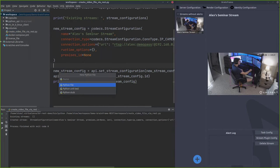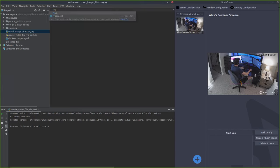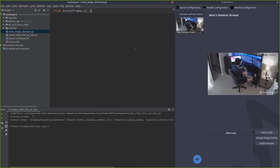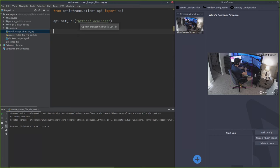Let's go ahead and create a new Python file here — 'crawl_image_directory'. I'm going to do the same thing as last time: import the API, set the URL, and use the same URL as my client. Then I'm going to show you some of the plugin APIs, or capsules.